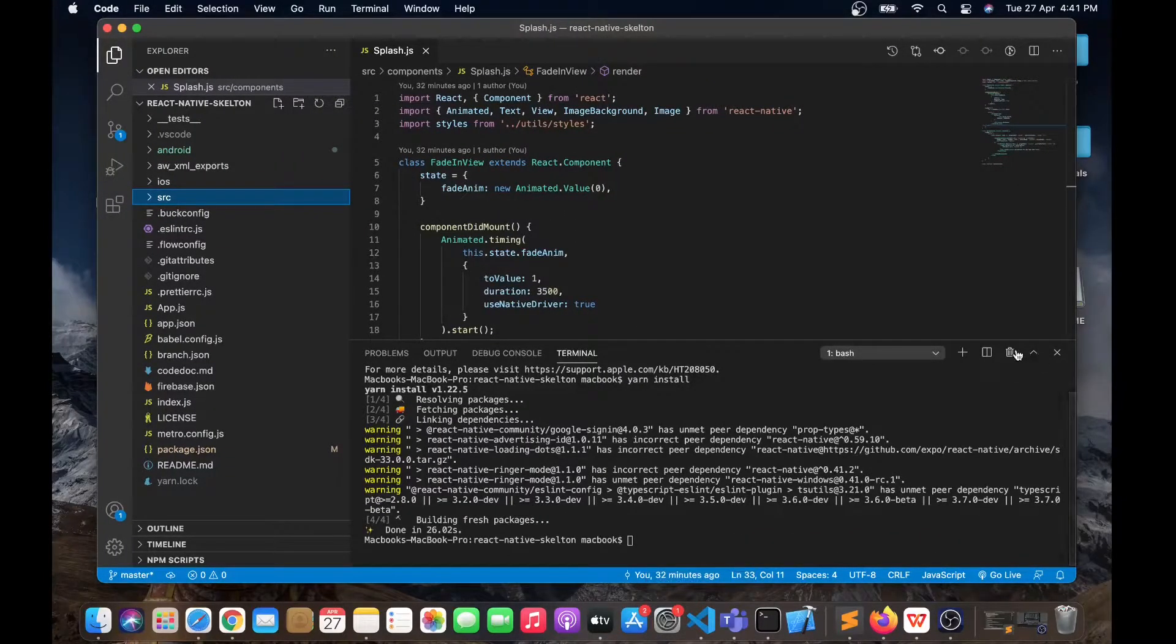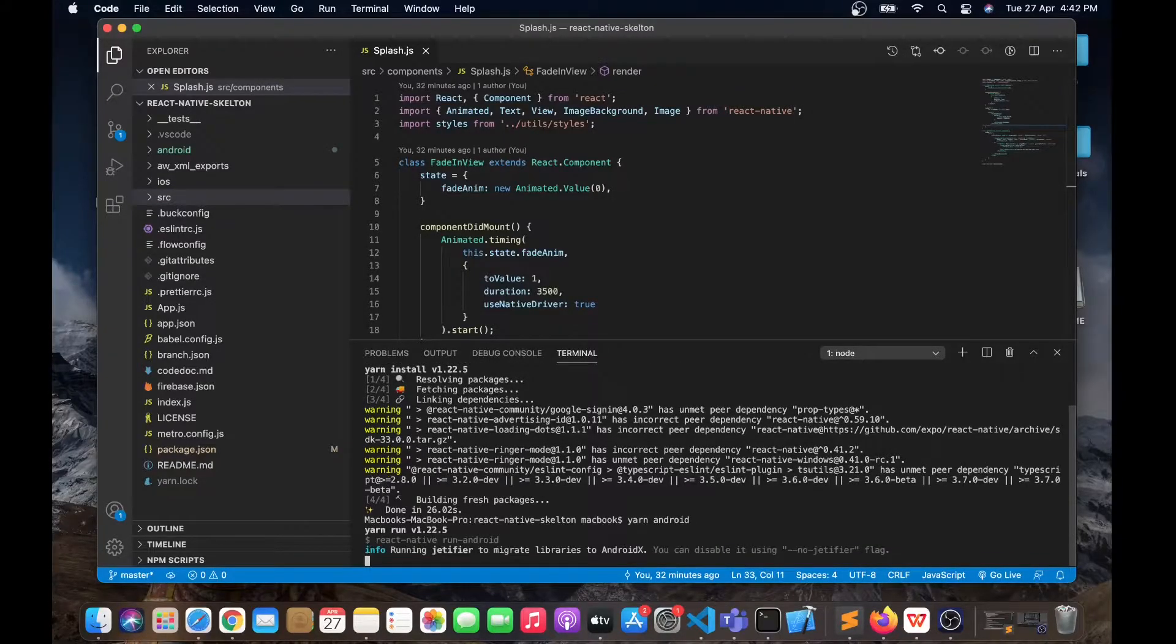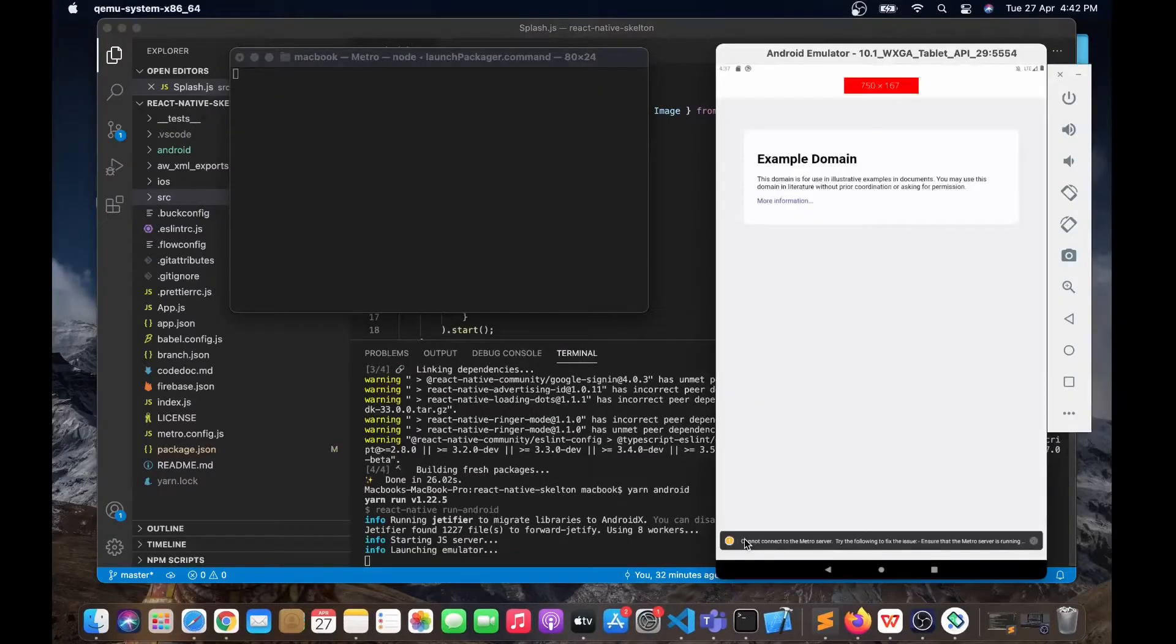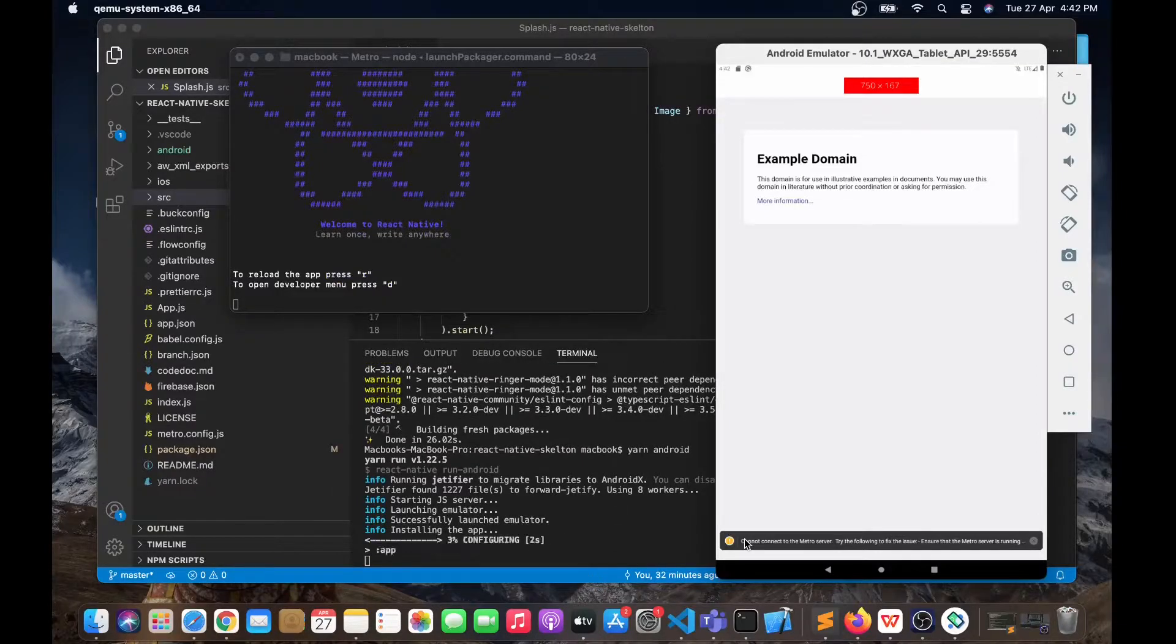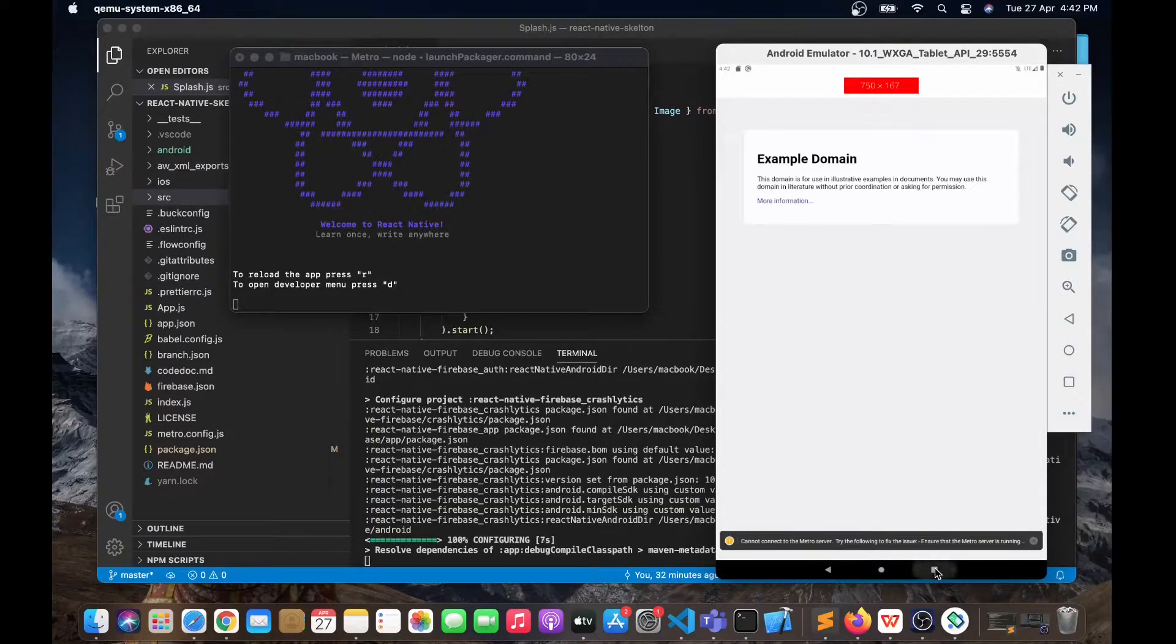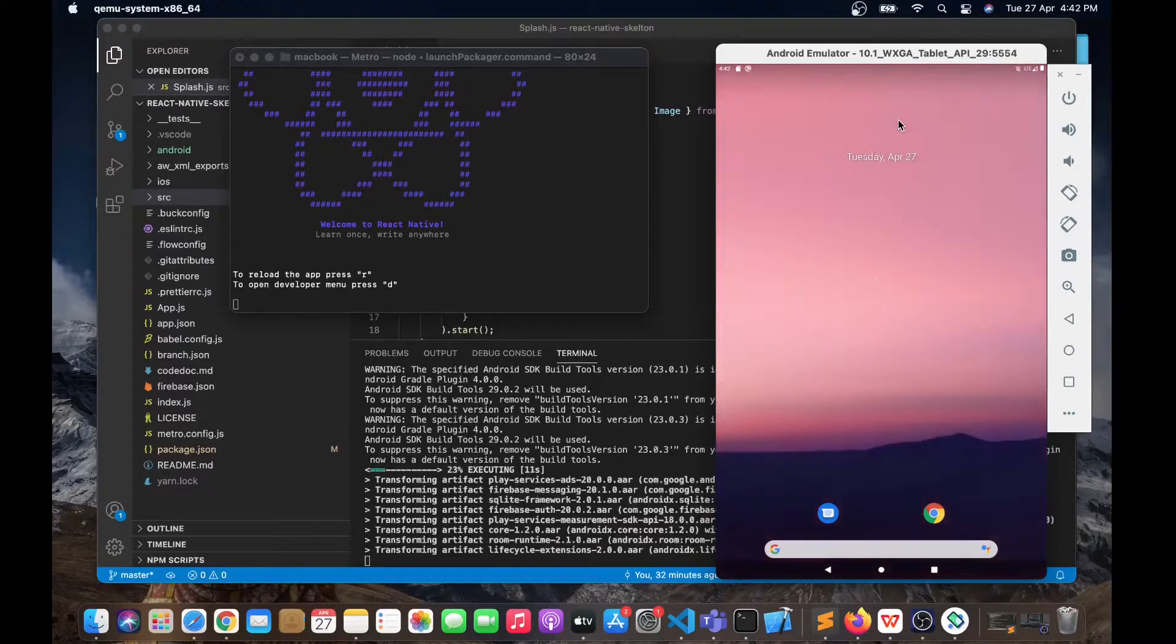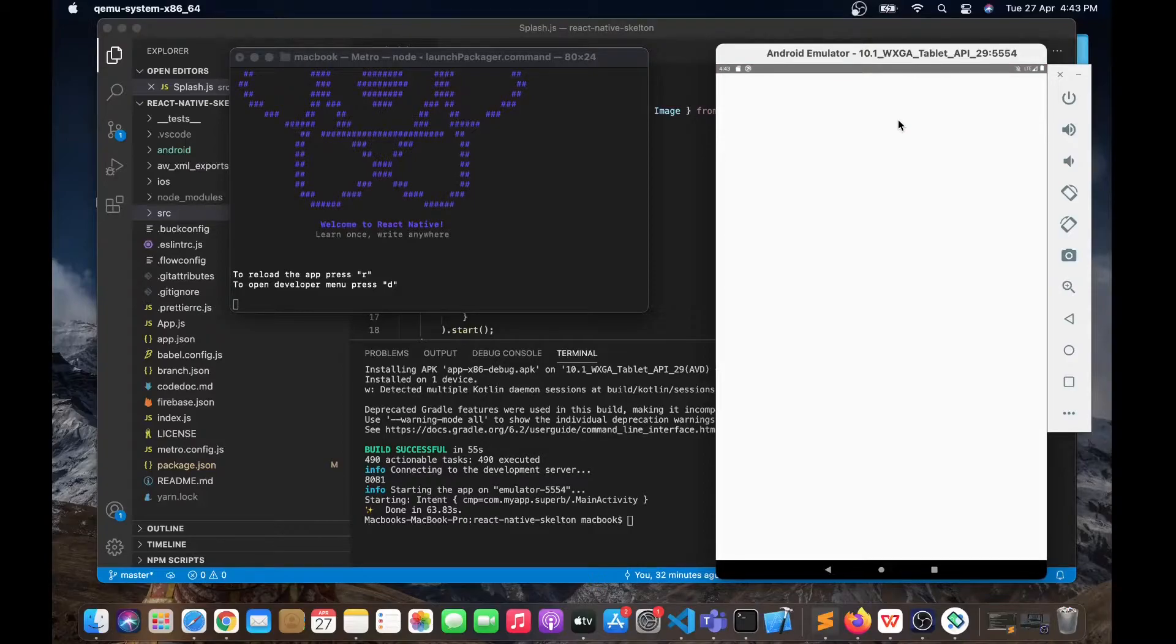We have successfully installed all those node modules and now we will run yarn android. Build was successful, it's about to launch in our emulator right now.